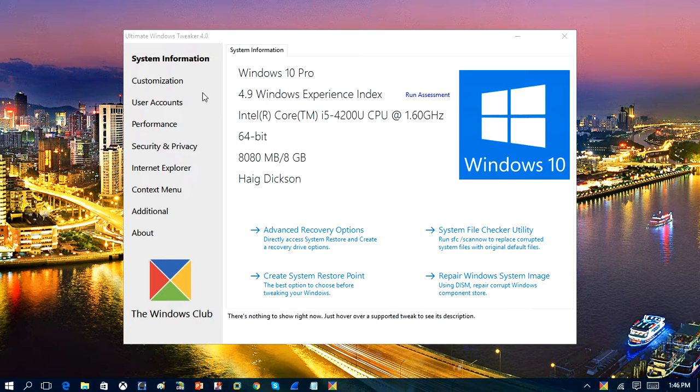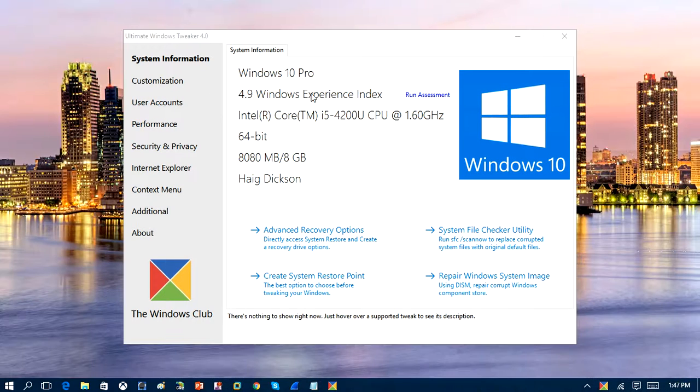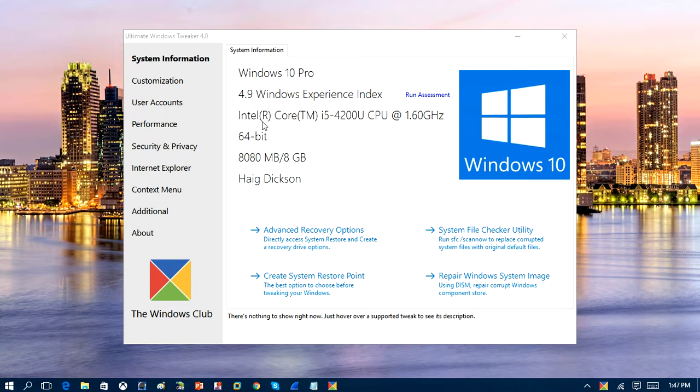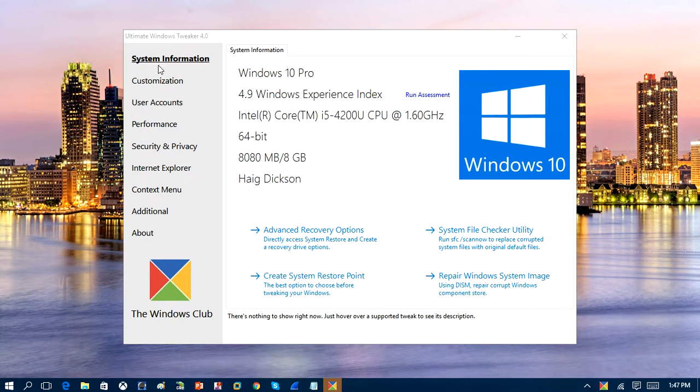So here's what the tool looks like once you get it. As you can see here, it tells you the operating system you have. It has the specifications about your computer, the RAM and stuff. And the first thing you have is your recovery option.